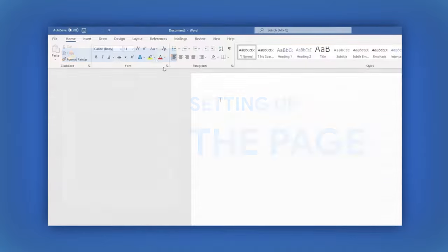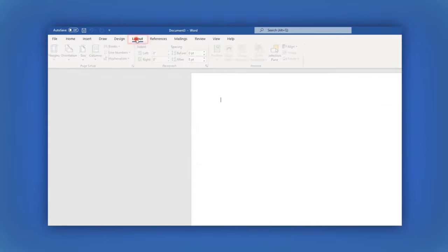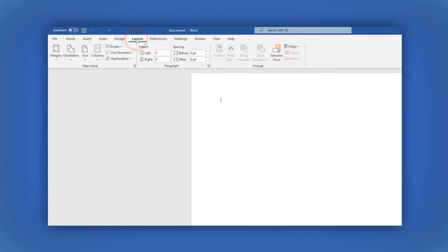In the main menu, select Layout. Here. Now of the options available, let's start setting up the margins.